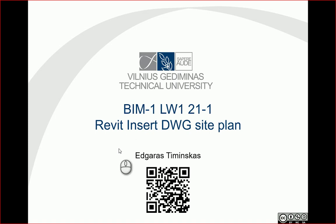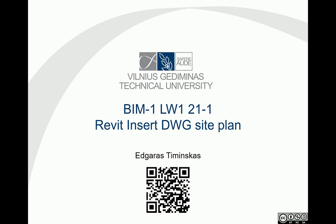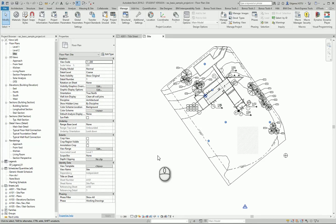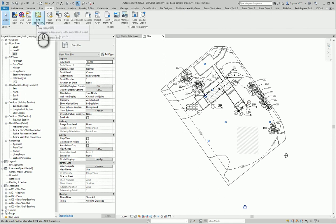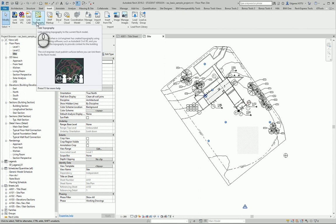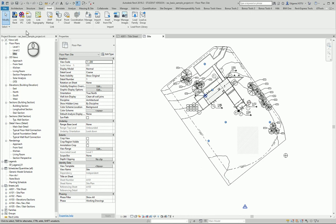Hello, let's try to insert a DWG site plan to our Revit site plan. Go to Revit, go to Insert. If you have a connection with Autodesk cloud systems, you can try to link topography from these systems.